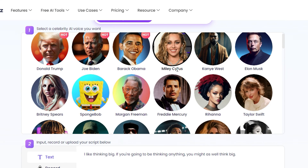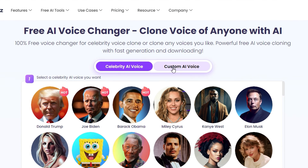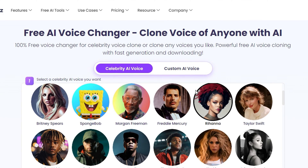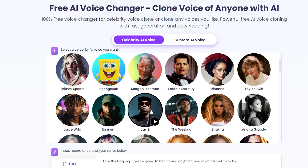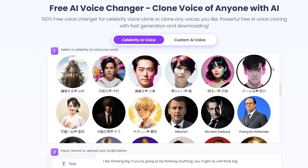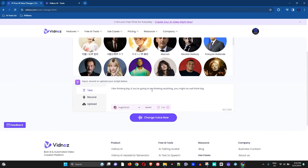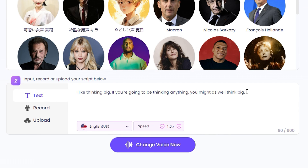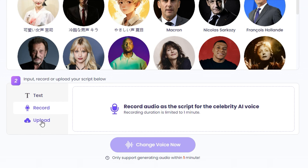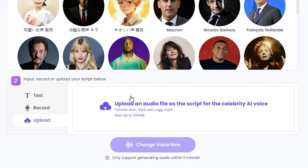Now what I'm gonna do is choose someone — let me just choose Jay-Z, for example. I'll select Jay-Z as the voice for this tutorial. Below, you have three options: you can input text, you can record, or you can upload a file. I'm gonna go ahead and upload a file.